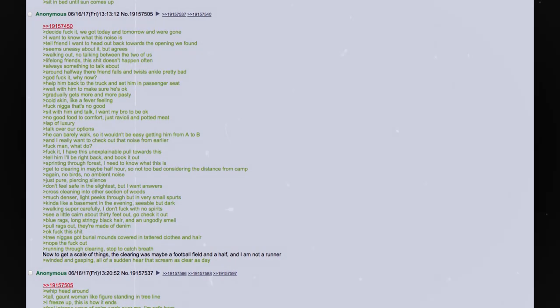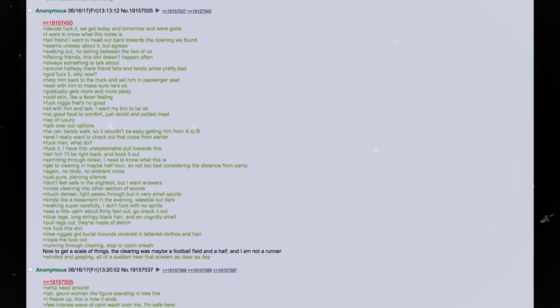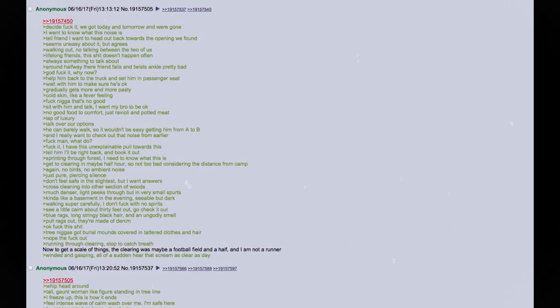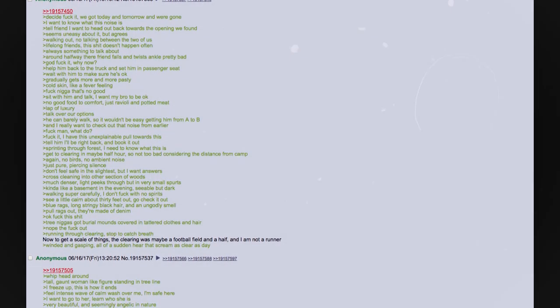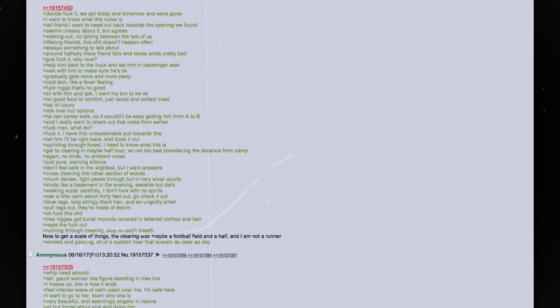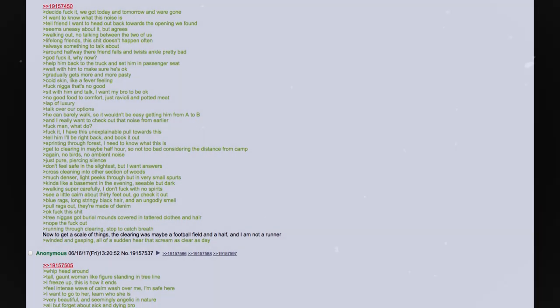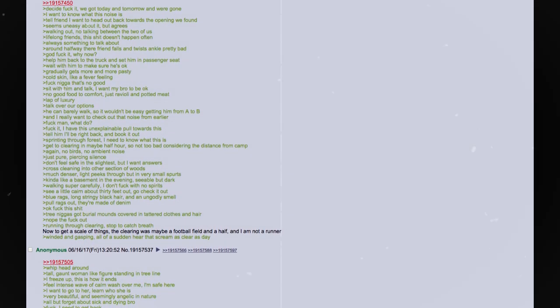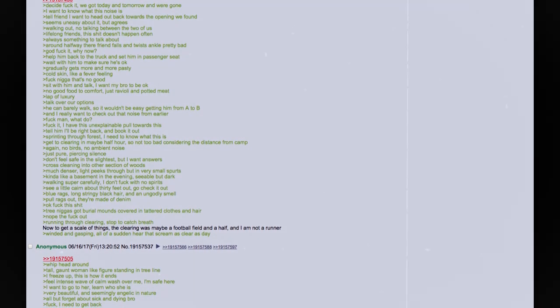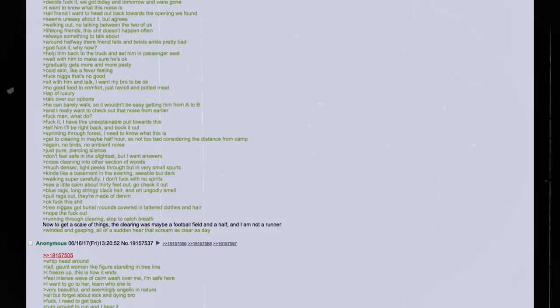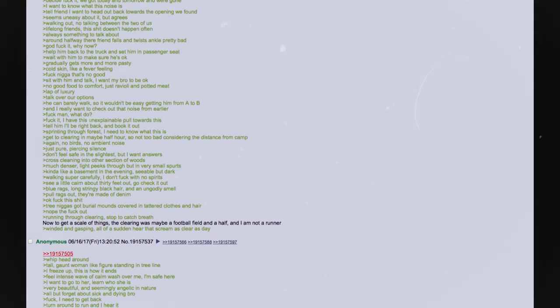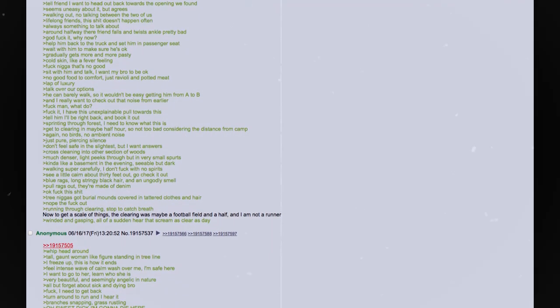Walking out. No talking between the two of us. Lifelong friends. This shit does not happen often. Always something to talk about. Around halfway there, friend falls and twists his ankle pretty badly. God fuck it. Why now? Help him back to the truck and set him in the passenger seat. Wait with him to make sure he is okay. Gradually gets more and more pasty. Cold skin, like a fever feeling. Fuck dude. That's no good. Sit with him and talk. I want my bro to be okay. No good food to comfort. Just ravioli and potted meat. Lap of luxury. Talk over our options. He can barely walk, so it would not be easy getting him from A to B, and I really want to check out that noise from earlier. Fuck man. What do? Fuck it. I have this unexplainable pull towards this. Tell him I'll be right back and book it out.